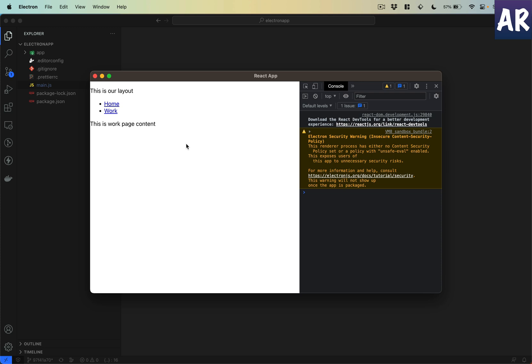The other process, which is the renderer process, is more geared towards handling the UI requirements of our application.